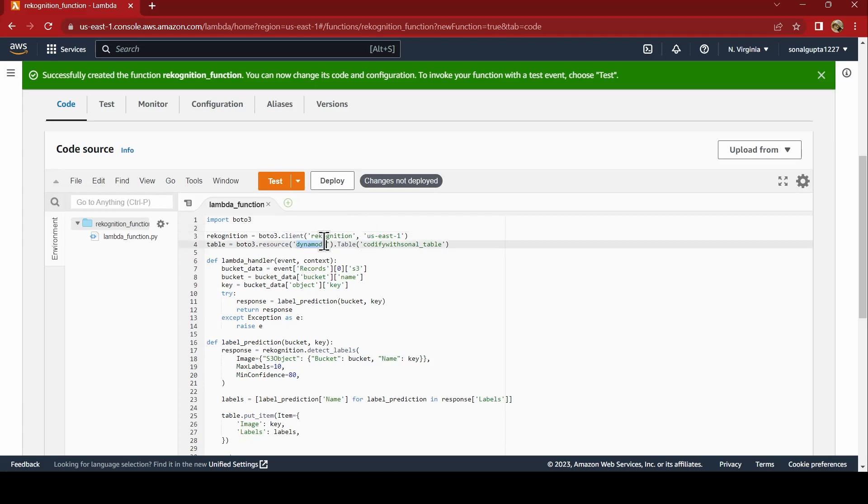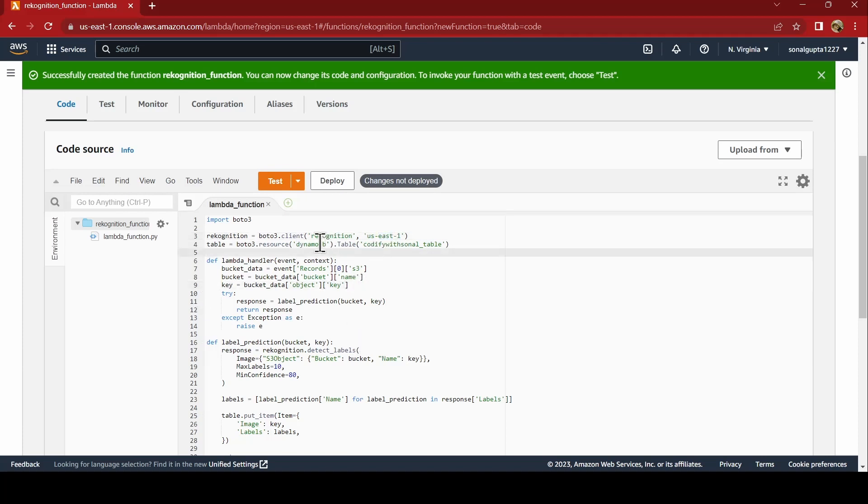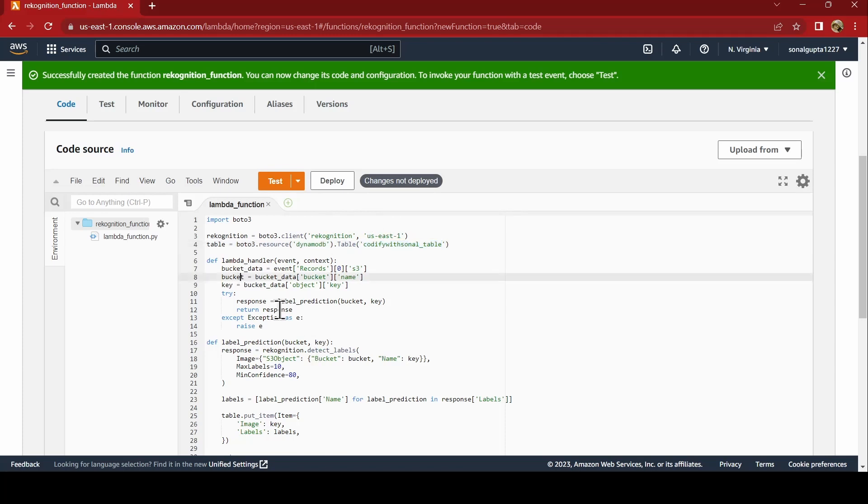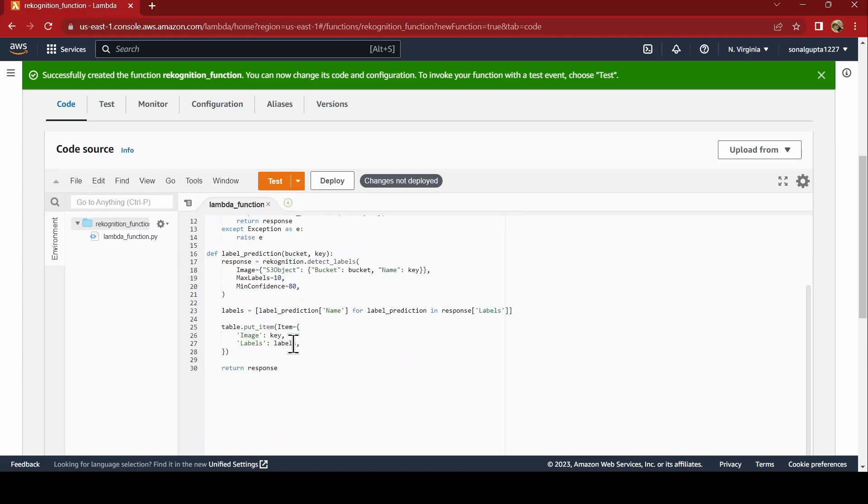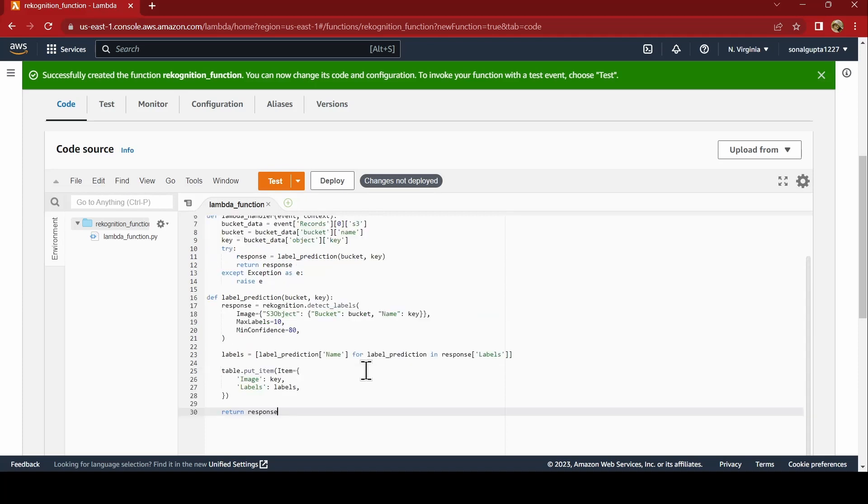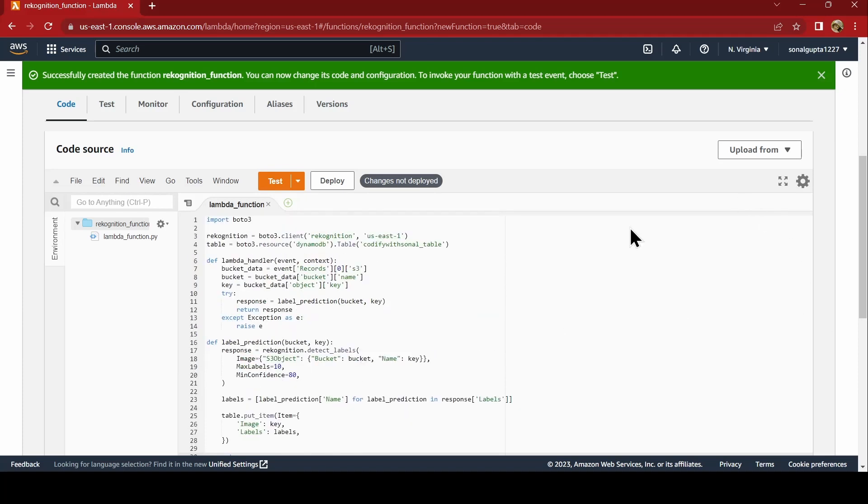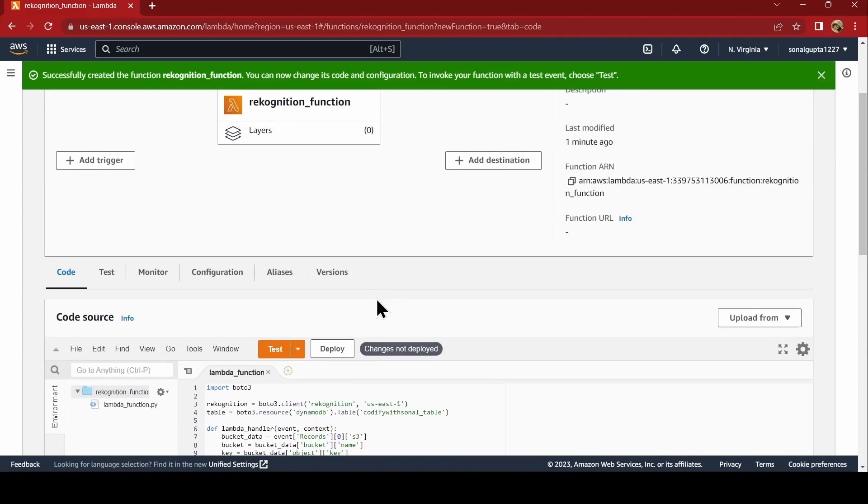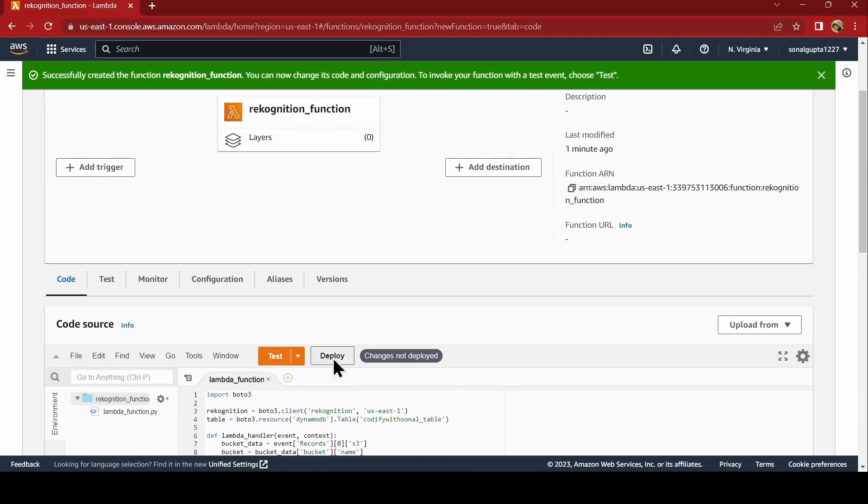Our client is Rekognition. It is in US East 1. And you are having DynamoDB. This is my DynamoDB table name. If you are using another table name, please correct your table name. Rest all you can leave it as it is. And as we mentioned that our item will be an image key. The partition key will be image. And then you have to click on deploy.